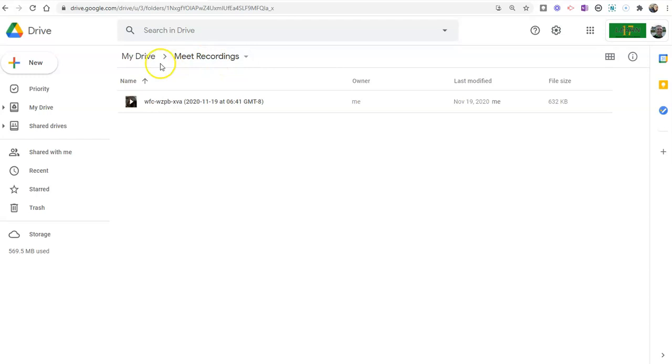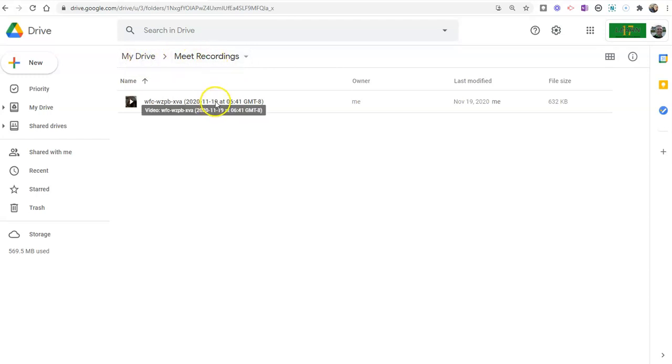Now, I got to that by just going into my drive and going into the folder called Meet Recordings. It's automatically created when you record a meeting with Google Meet.